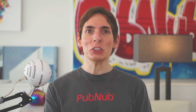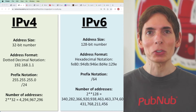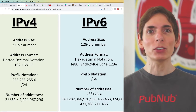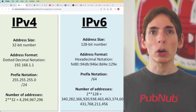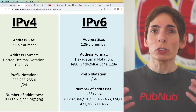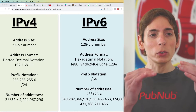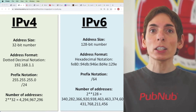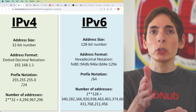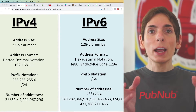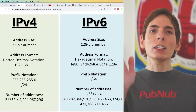Internet Protocol Version 6. When you use the internet, you must take advantage of this technology — you have no choice. IP stands for Internet Protocol, and it describes the details required to facilitate connections and communications between your computer, your phone, and the rest of the internet.